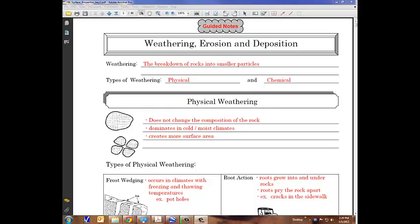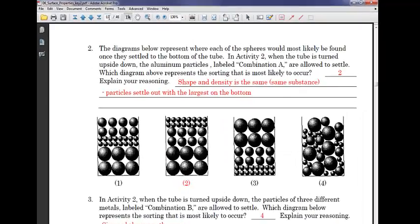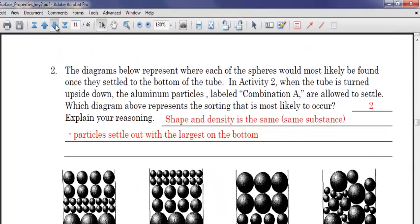All right, Guided Notes 5.5 and 5.6, another double feature here today. We are going to get started on page 132, section 5.5 on gravity, and continue on the next page, 133, with 5.6 running water. So if you could open up your notes to page 132, we will get started.